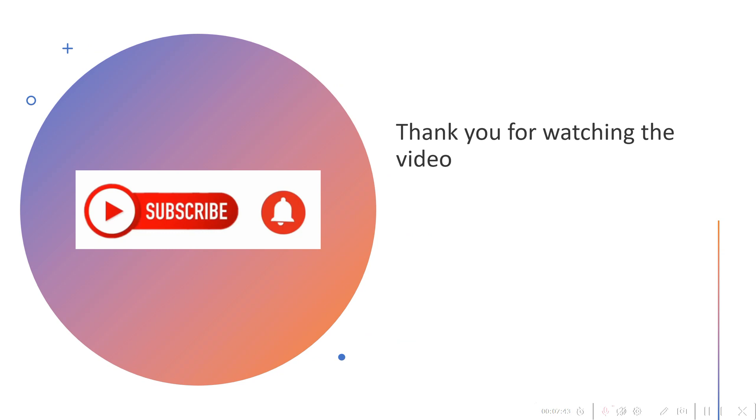For now, thank you for watching the video. Till we meet for the next video, take care.